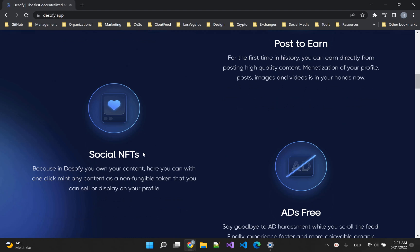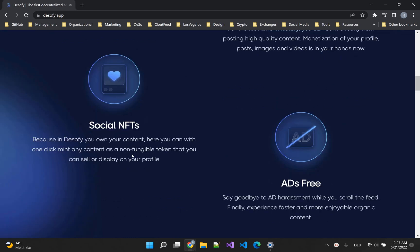Another cool feature are social NFTs. Creators on DeSoFi can turn any post they want — it could be music, or an article, or a digital ticket to an event — into an NFT, and sell it on the DeSo NFT marketplace.